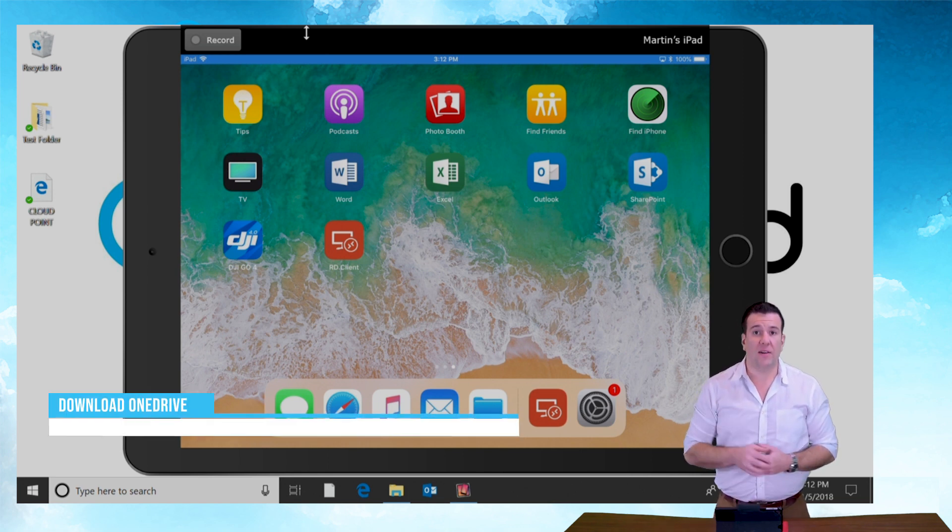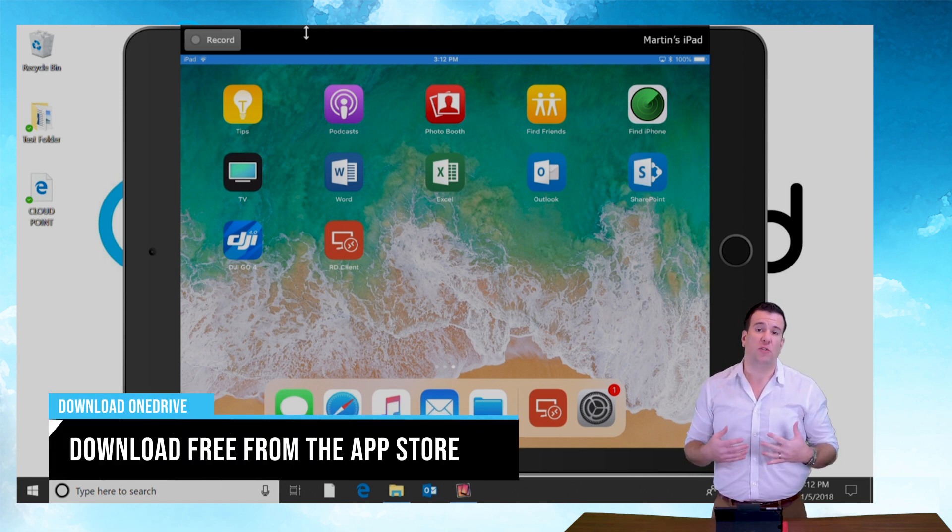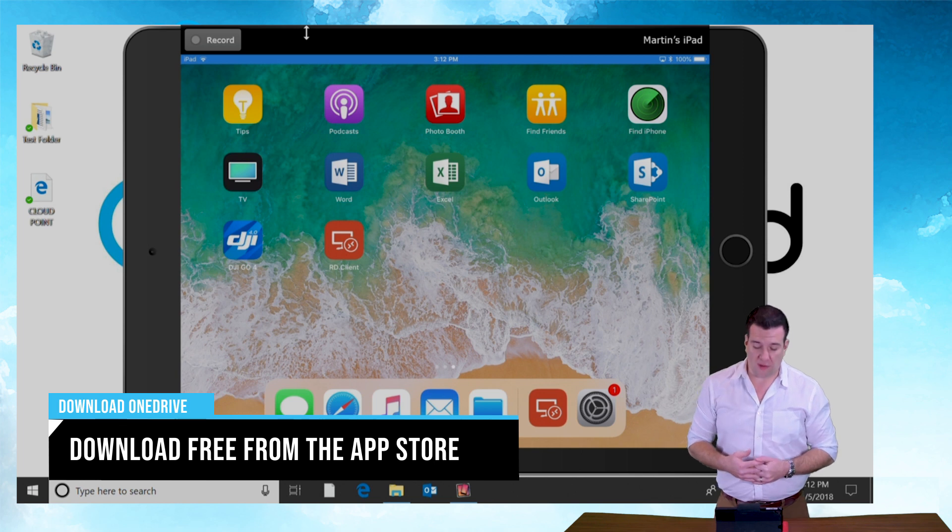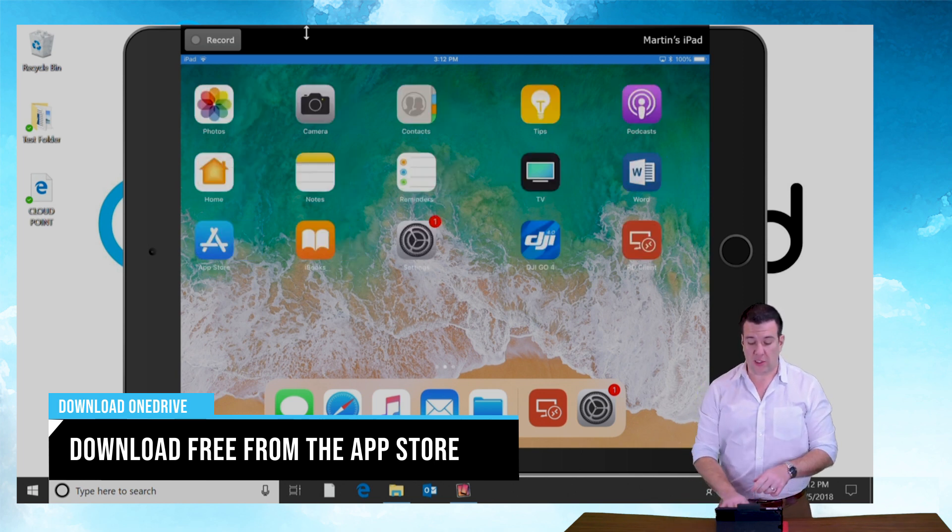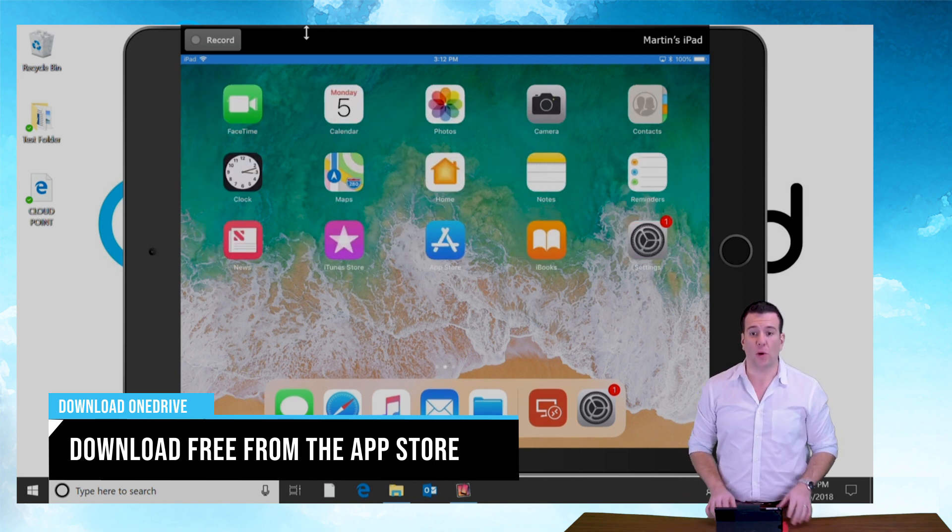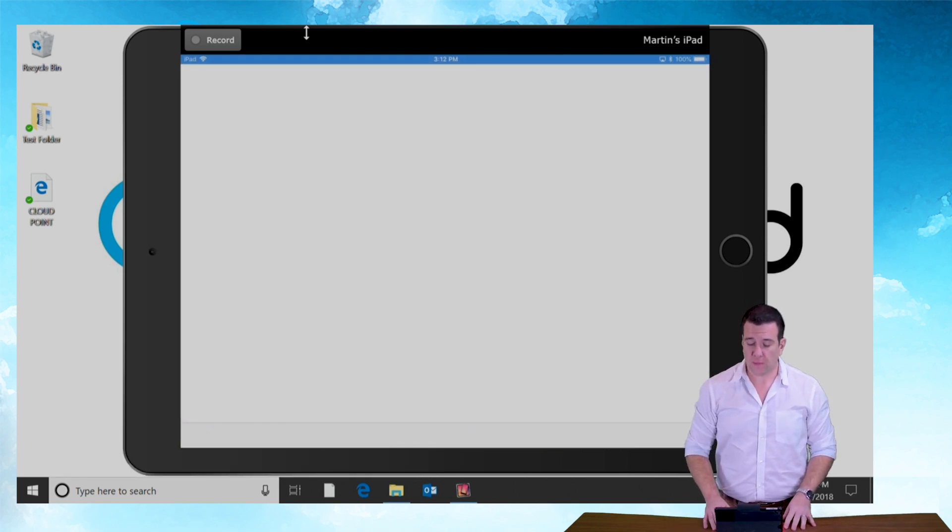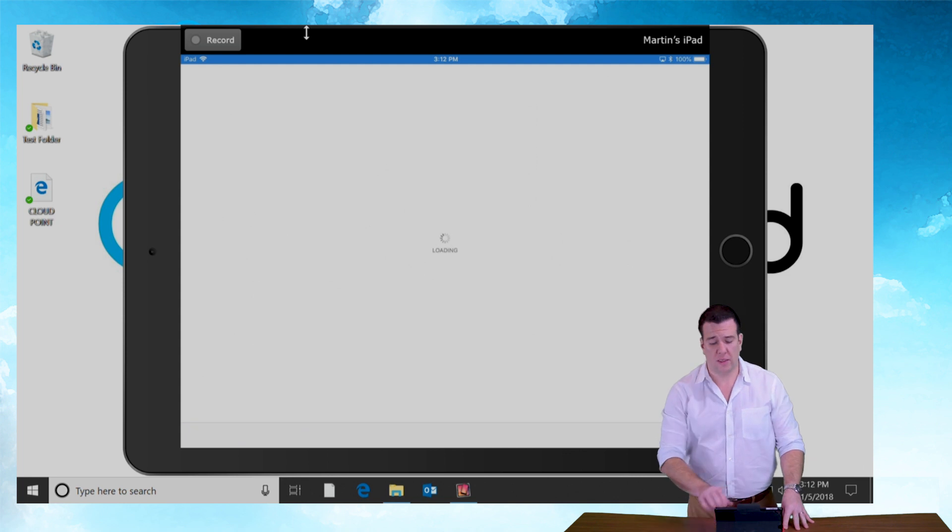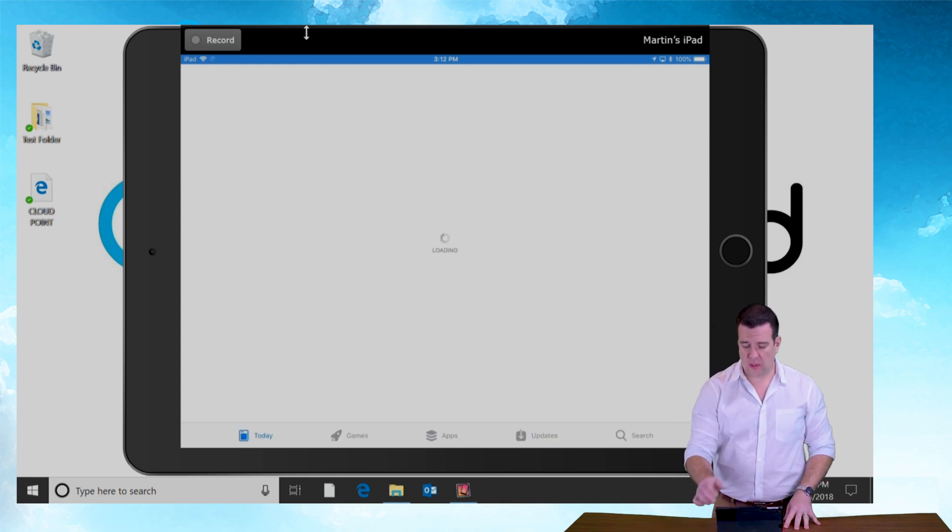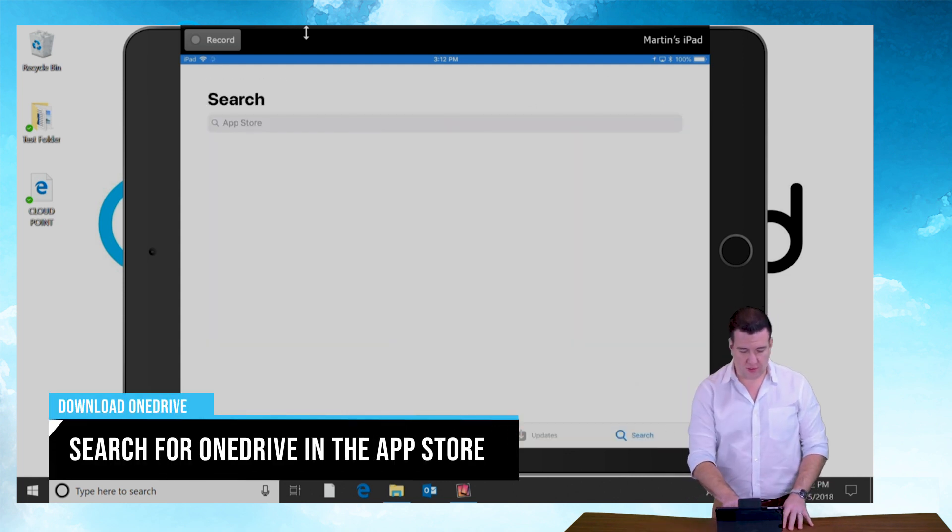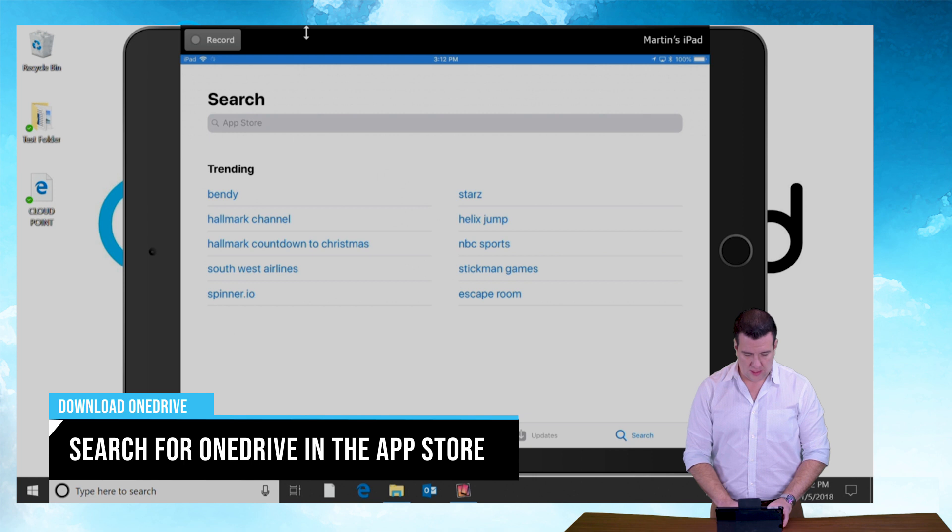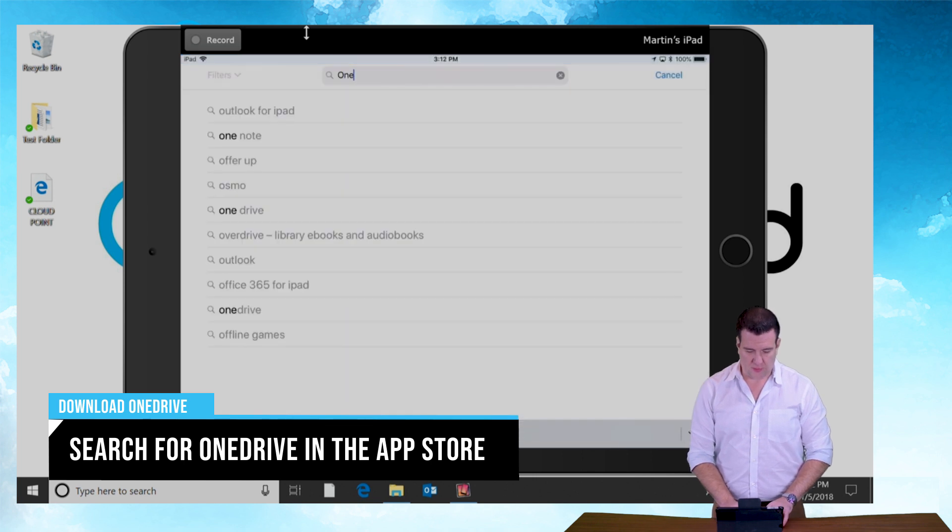Like I said, I'm assuming that you don't have the OneDrive client installed so we're going to start by going to the App Store. Once here in the App Store we're going to do a search. Search for OneDrive.